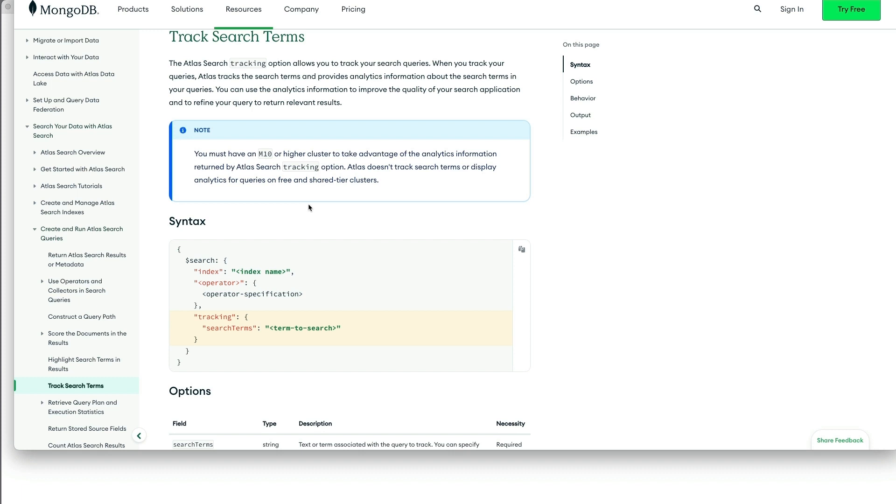The Query Analytics of Atlas Search is enabled on tiers that are greater than M0. So, at the M10 and above tiers, and there's a note here that explains that, the tracking option will be leveraged.